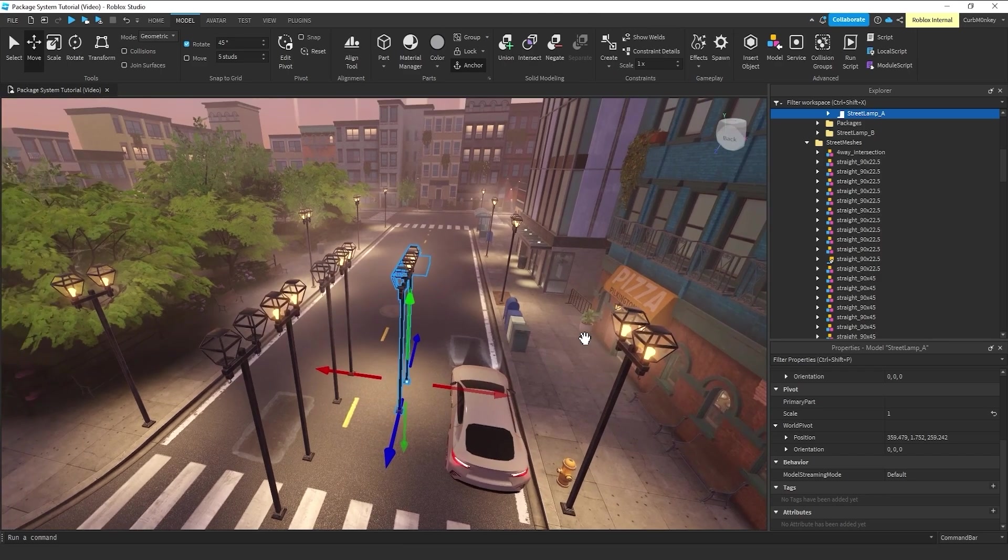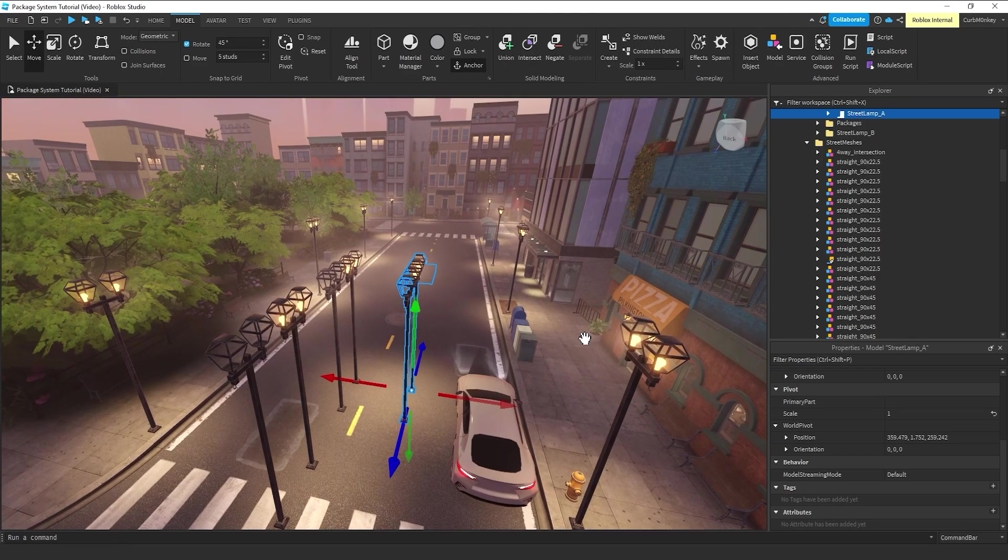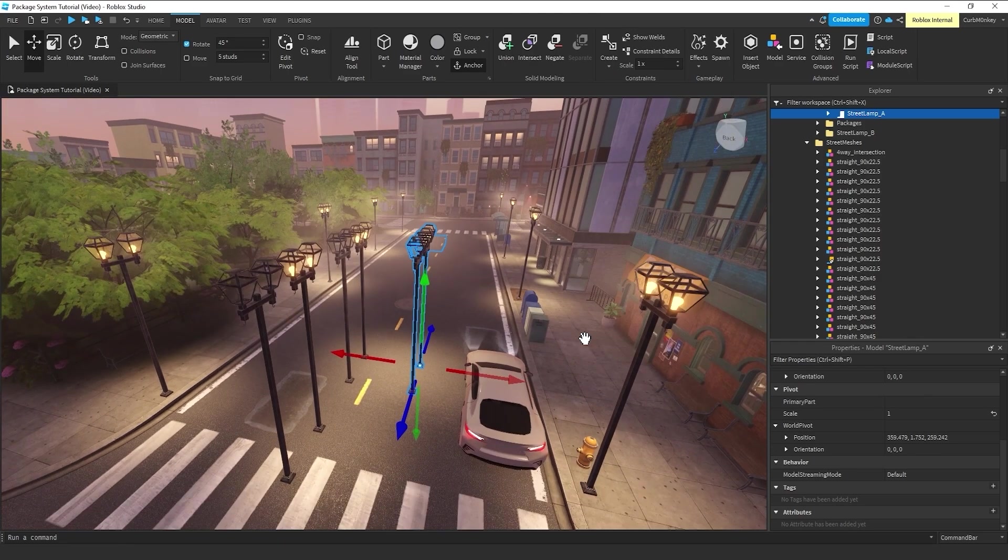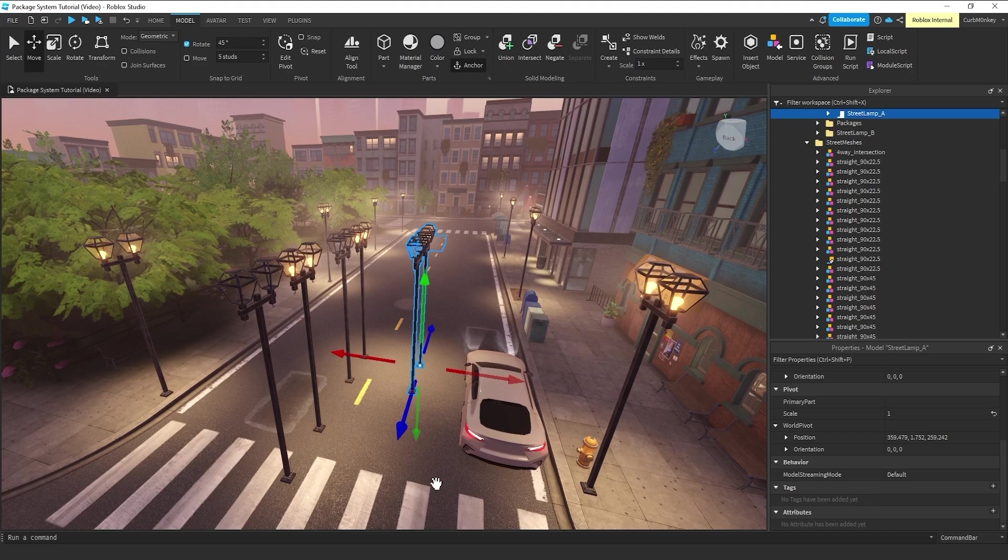You can edit one placement of an object and have that populate throughout your place file and throughout other place files.